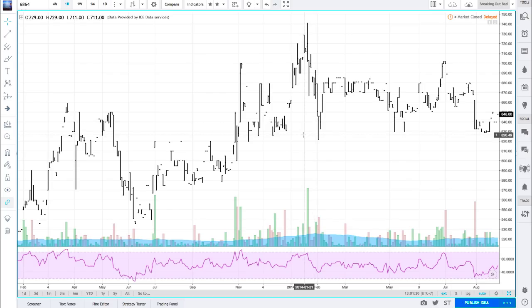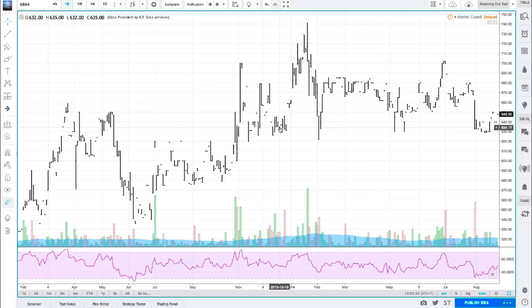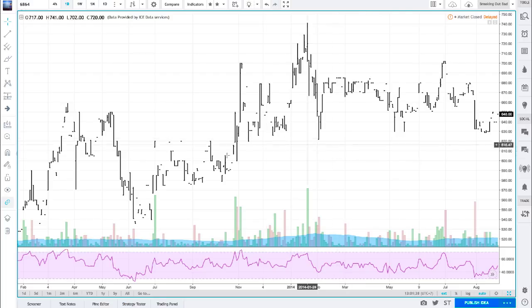This is a quick video on how to manually backtest using TradingView. You can of course use other software, which you have to pay for most of the time, but simply using TradingView is easy and free, and they have almost all the instruments you could ever wish for, so that should definitely suffice.